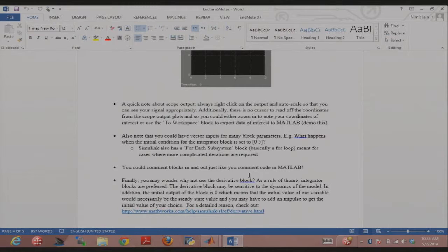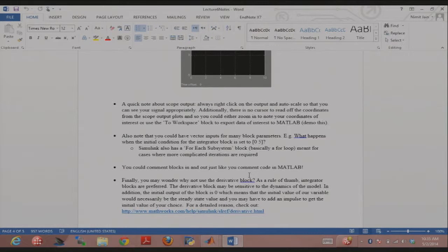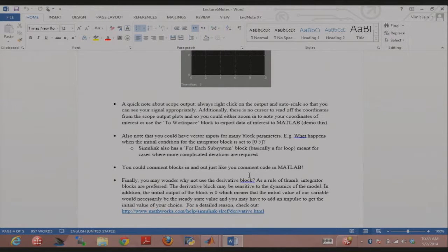You have this way of getting output for every element in a vector. You can also use for loops to traverse the vector, and there's a 'For Each Subsystem' block — basically a for loop in Simulink. Pretty much everything you can do in MATLAB, you can do in Simulink. In the problem set, you'll generate a Frank-Starling curve and you could use a for loop or vectors to do that.